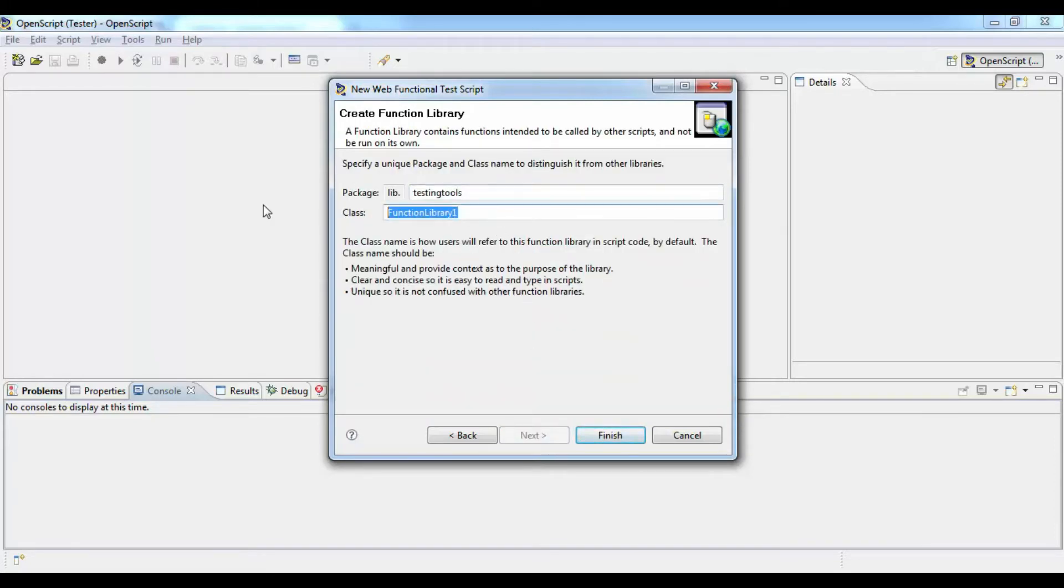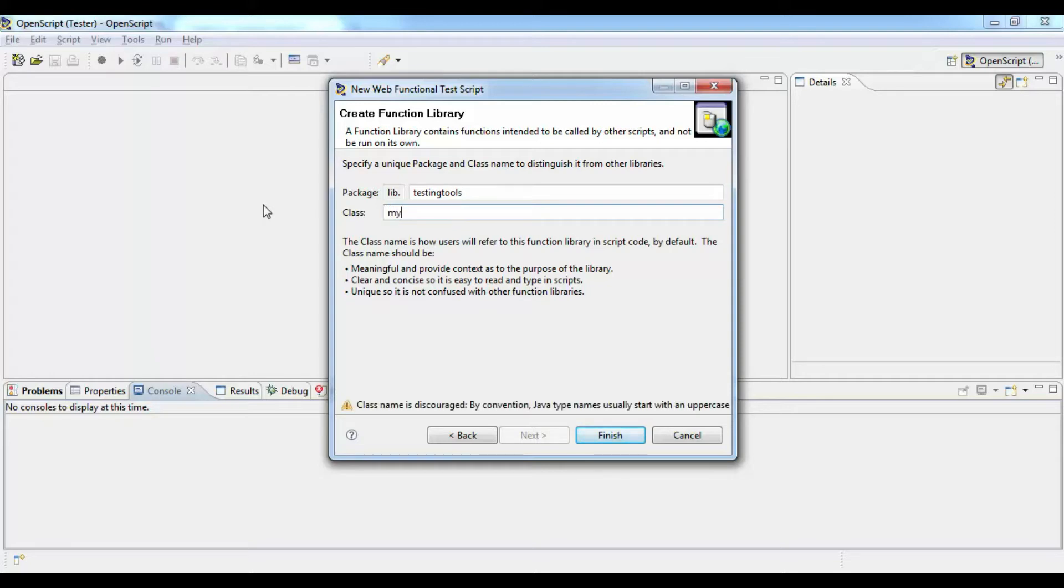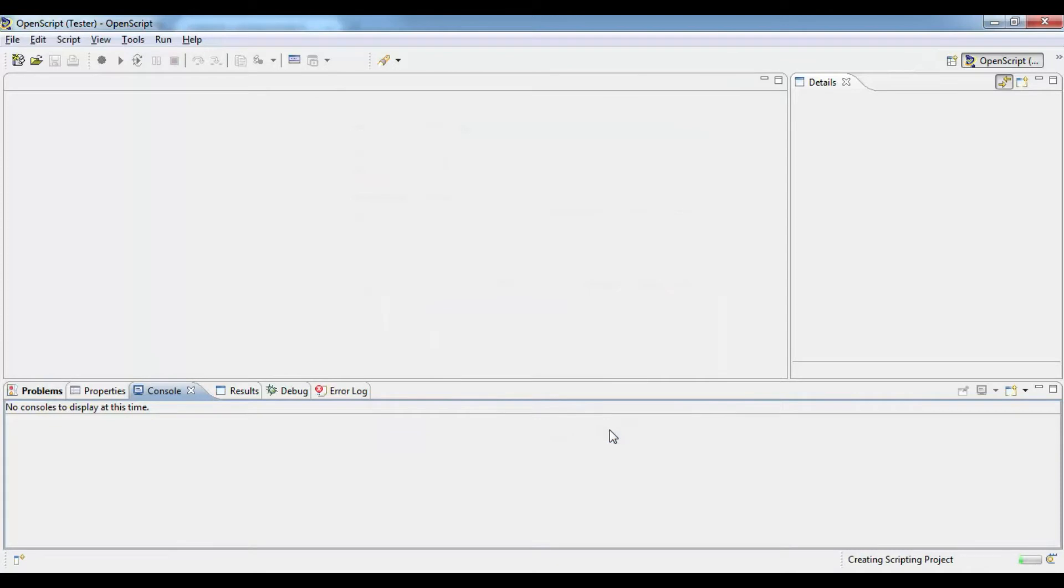Here you have to give a package name and a class name. This is how internally OpenScript will deal with function libraries. It creates a separate set of files. Click on finish.